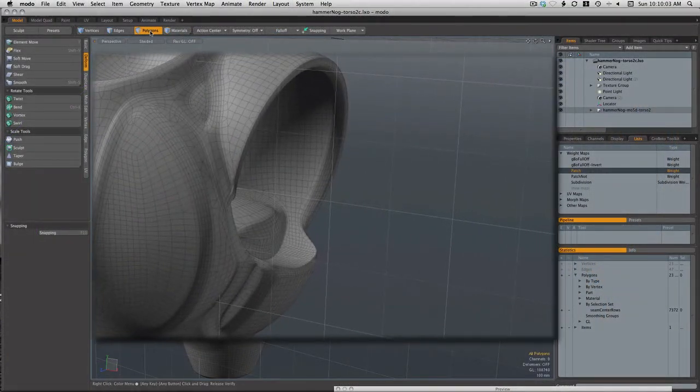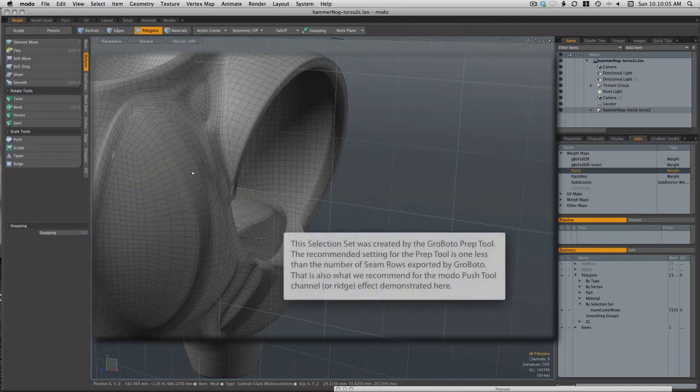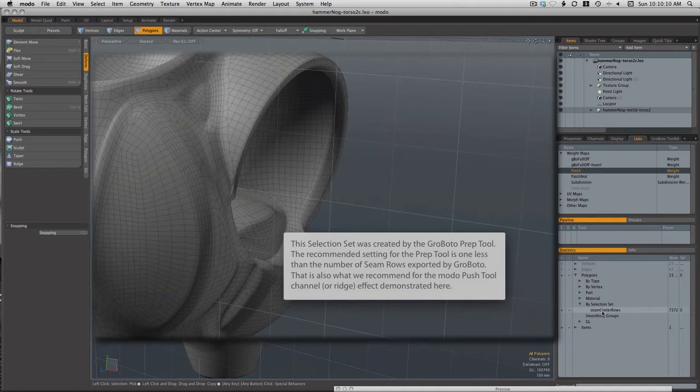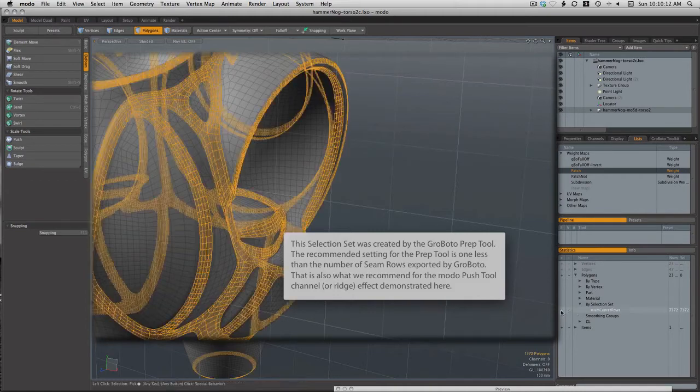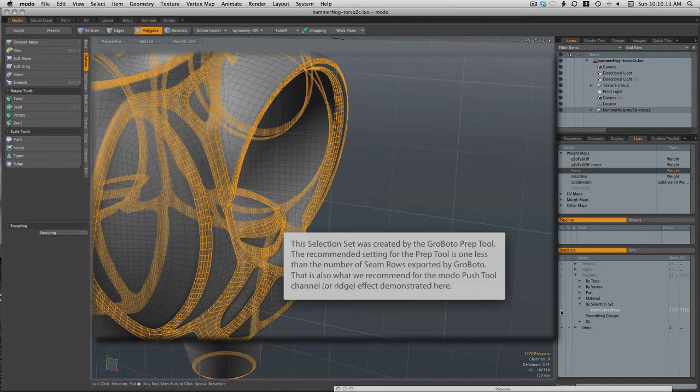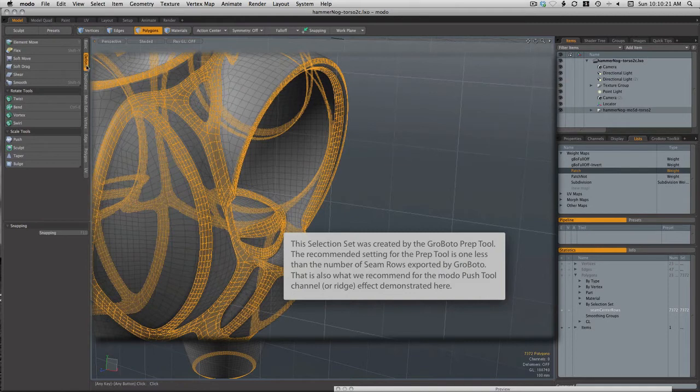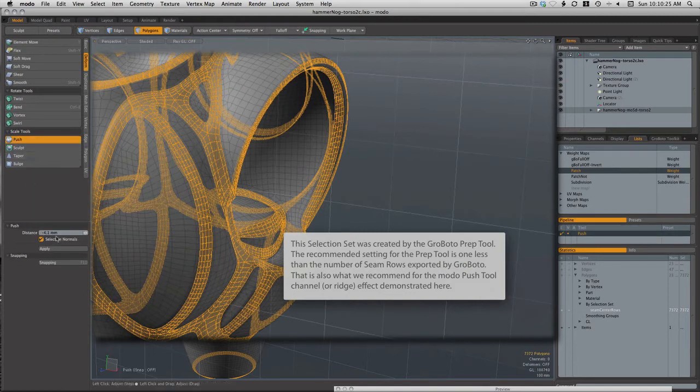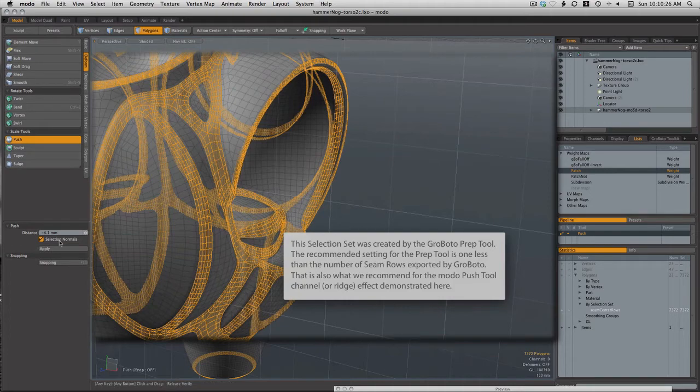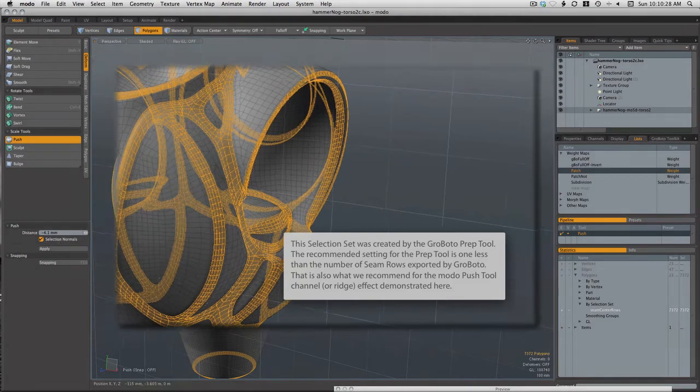Before we do any more of that sort of detail work, I'm going to do something kind of global here using the seam structure of the Roboto Mesh and these selection sets that were created as part of the prep script. This is a trick I often use, and you've probably seen it before, where we're simply going to push those rows inward a little bit.